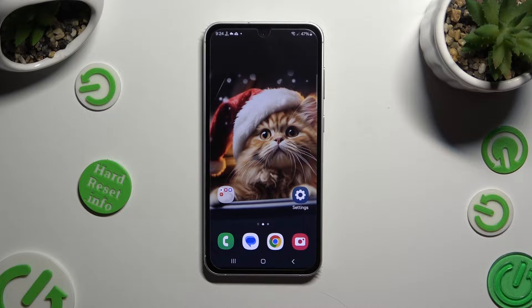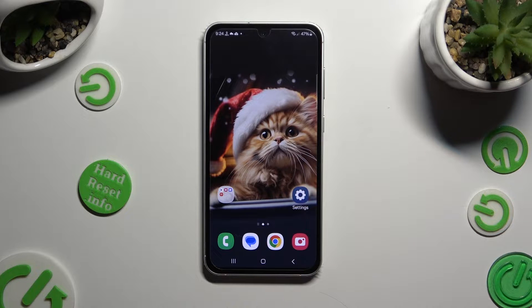Hi, in front of me is Samsung Galaxy S23 FE, and today I would like to show you how you can clone apps.